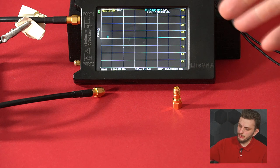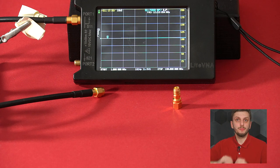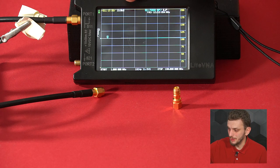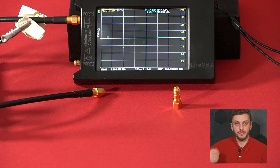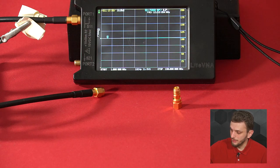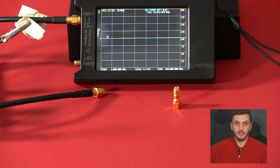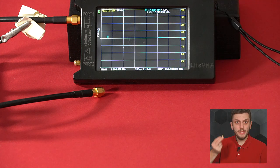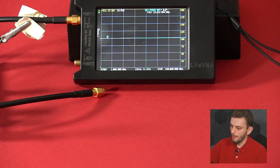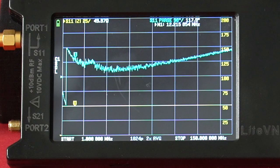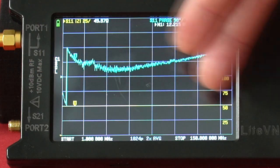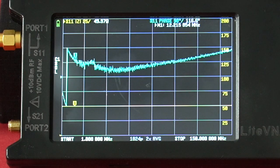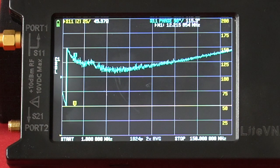To perform measurements I'll use the NanoVNA in impedance measurement mode on port one, displaying absolute impedance and phase shift, calibrated over a 1 MHz to 150 MHz frequency span. Starting with a sanity check: measuring a 50-ohm termination resistor. Connecting it shows a perfectly flat 50-ohm line, with a slight phase shift possibly due to the cable length — no major surprises.